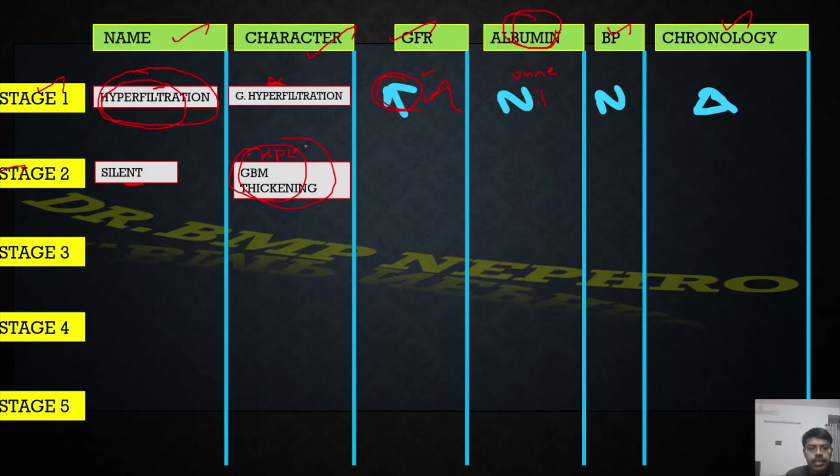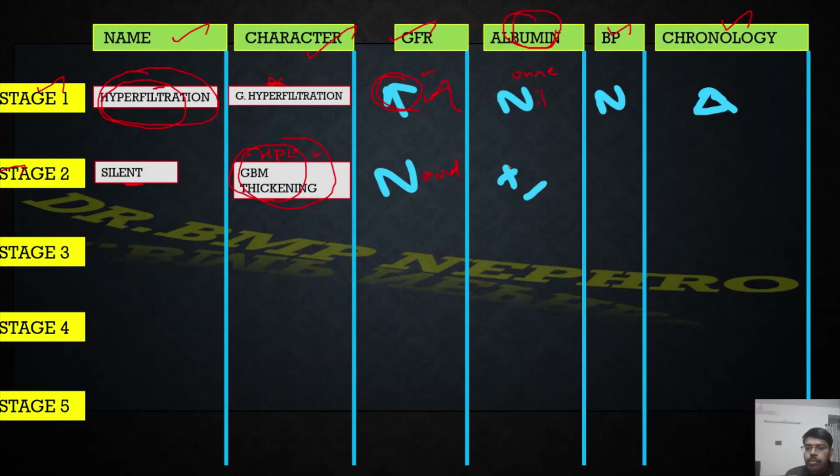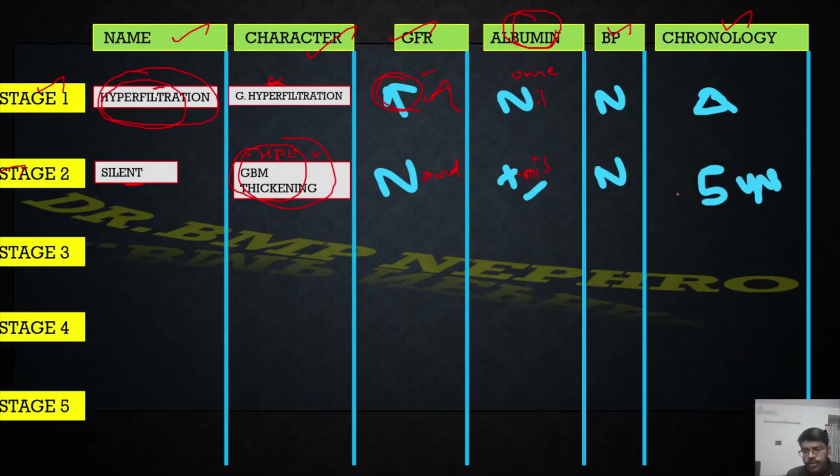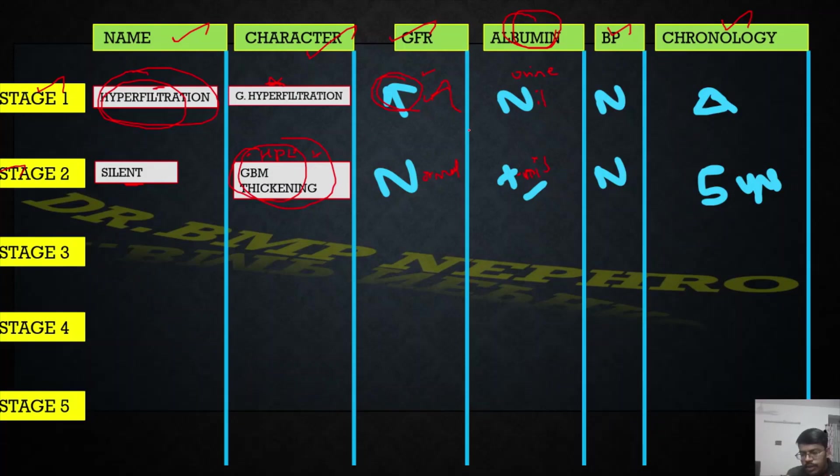GFR is normal, there is no fall of GFR. In the urine albumin mostly won't be there. Even if it is present, it will be of very, very low quantity. BP is usually normal. From five to ten years onwards after the onset of diabetes in type one. In type two, very difficult to mention the chronology, but we can apply it to type two also. After five years, probably the patient might be in this silent stage.